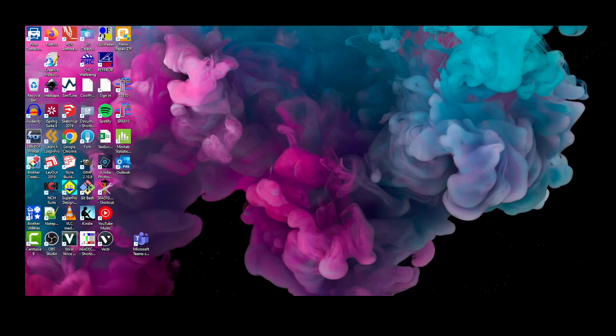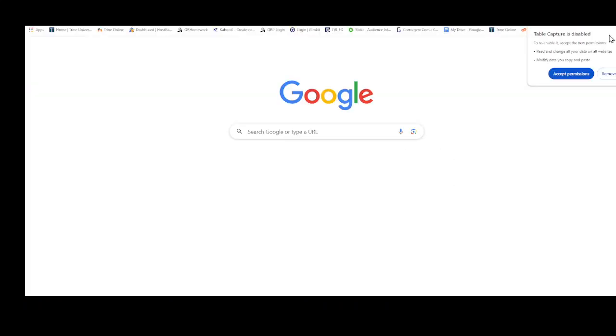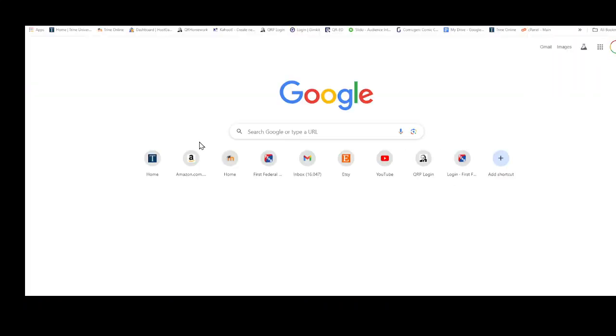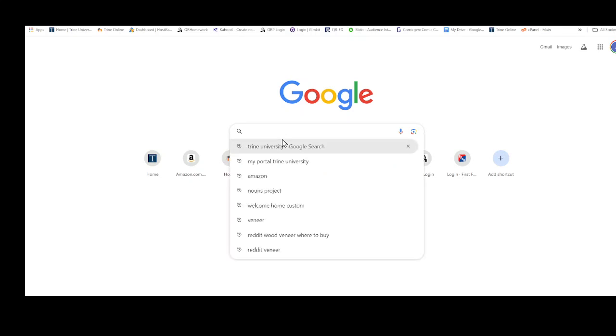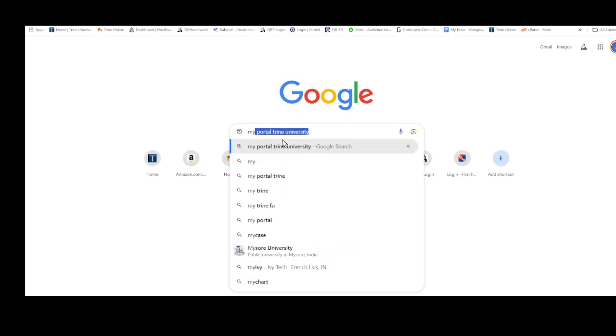Good day, this is a short video on looking for classes at Trine University and seeing what's open. First, you're going to open your browser - this is Chrome - and then I'm going to look at myportal.trine.edu, myportal being one word, no hyphens.